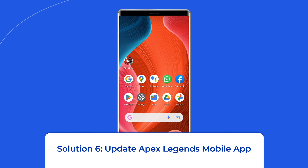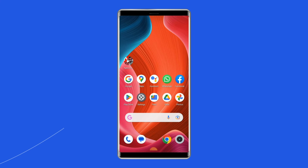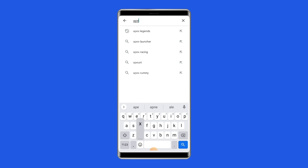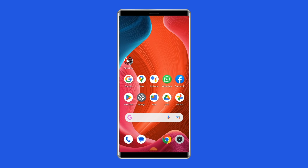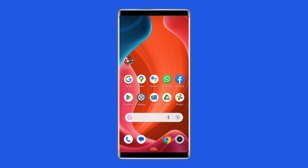Solution 6: Update Apex Legends Mobile app. Always keep your game up to date, as using an older version might cause a network error. Check whether any update is available for the Apex Legends Mobile app. To do so, open the Google Play Store, search for the Apex Legends Mobile app, and open it in the Play Store. Tap on the Update button if available and wait for the process to finish. Once the app is updated, restart the device and check if you can play without any problem.